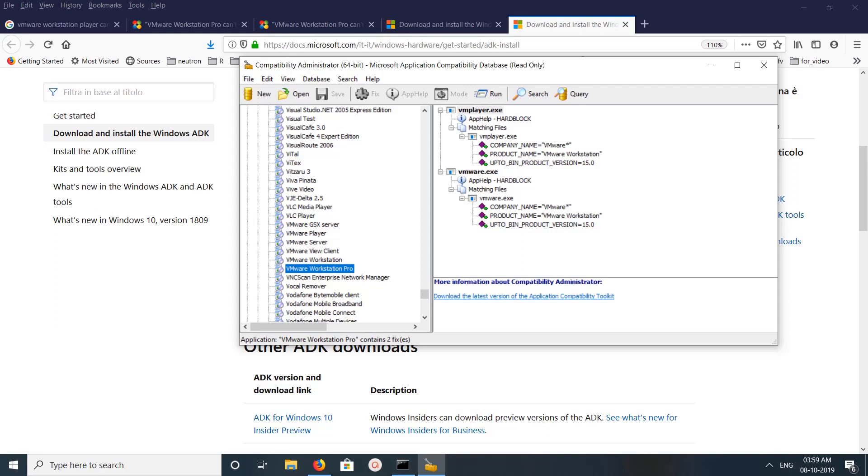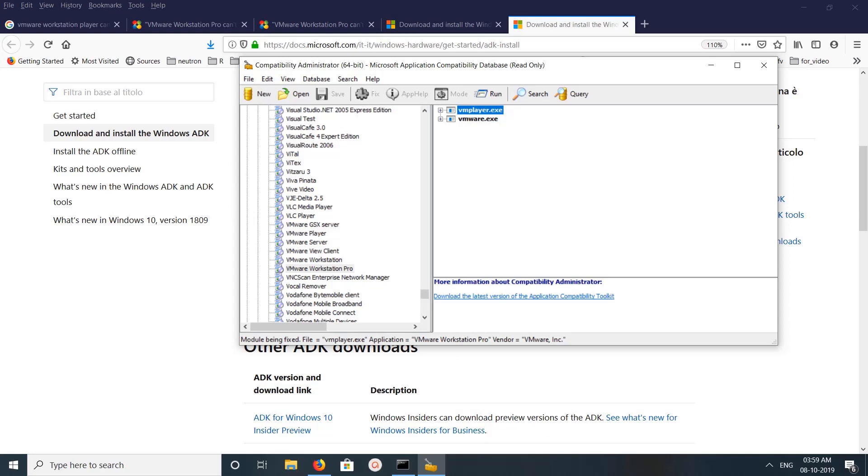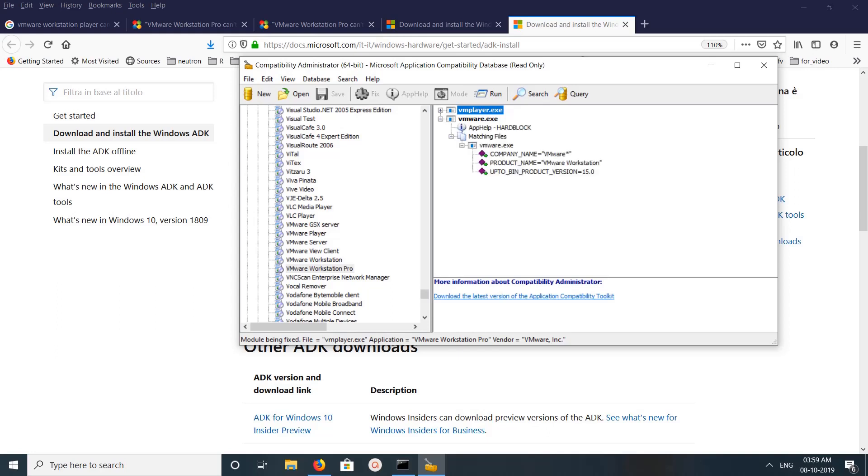Then in the right side you can see two options, two entries. Mainly in these two entries you can see app help hard block. Basically here we need to disable these two items: VMPlayer.exe and VMware.exe. So these two items you need to disable.